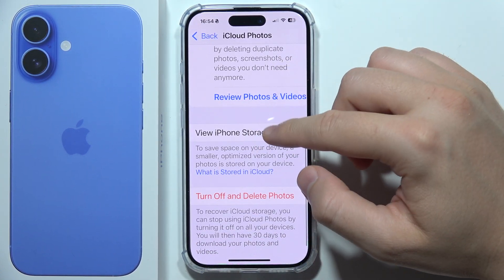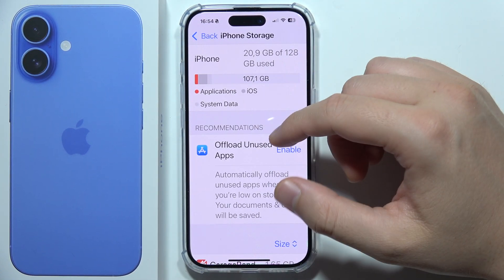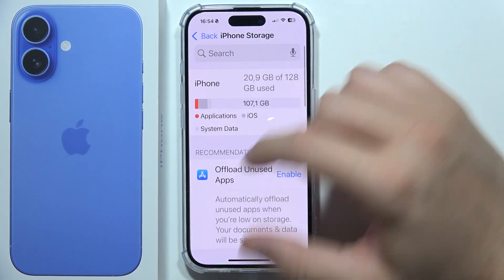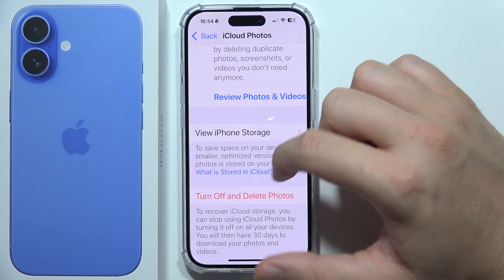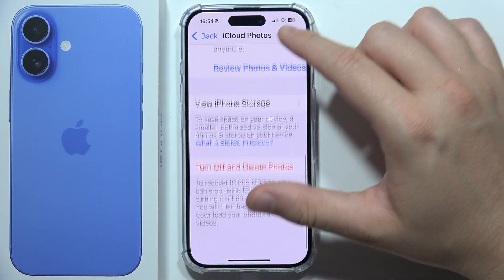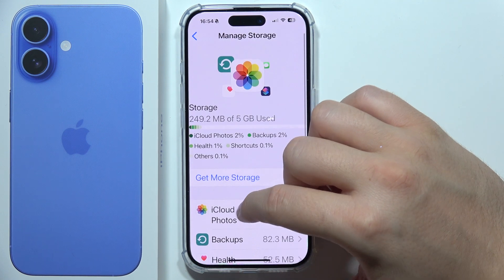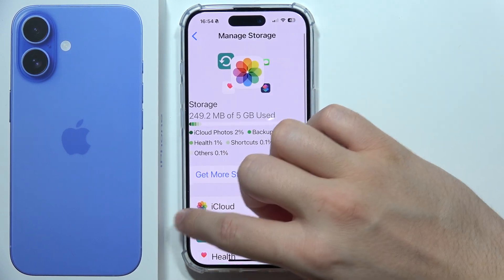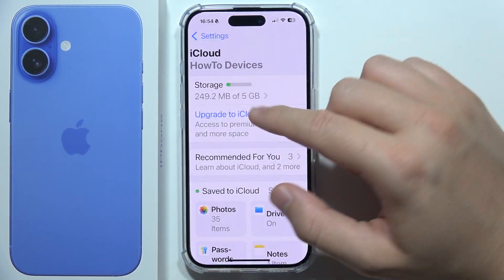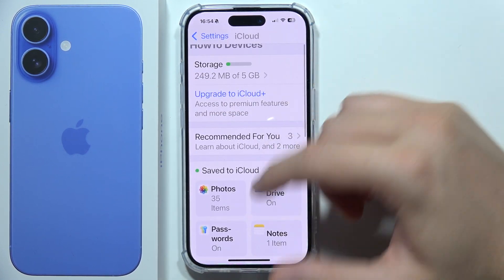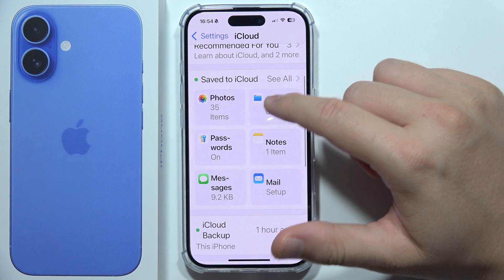I can view iPhone storage and get some other information about this. And that's actually how we can check all of this iCloud storage on your iPhone 16.